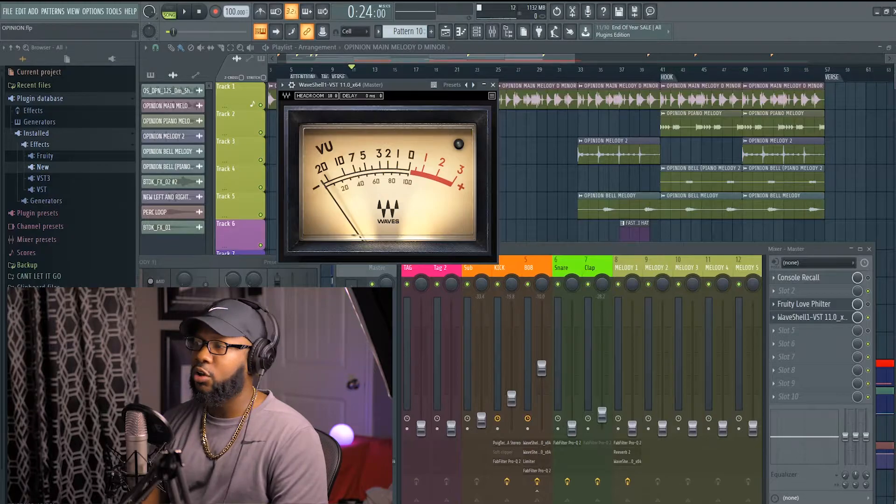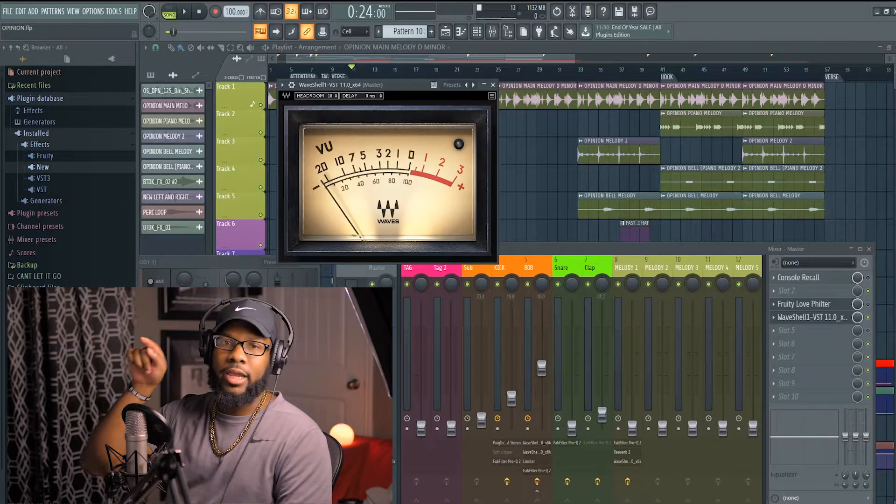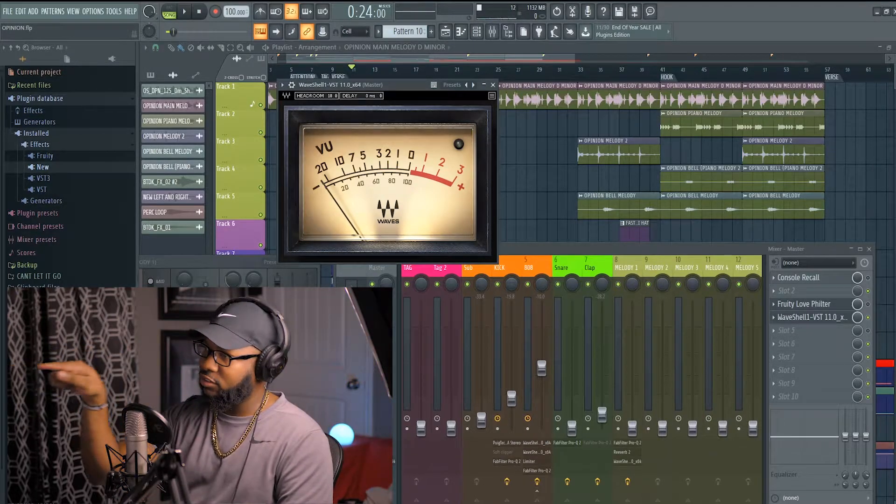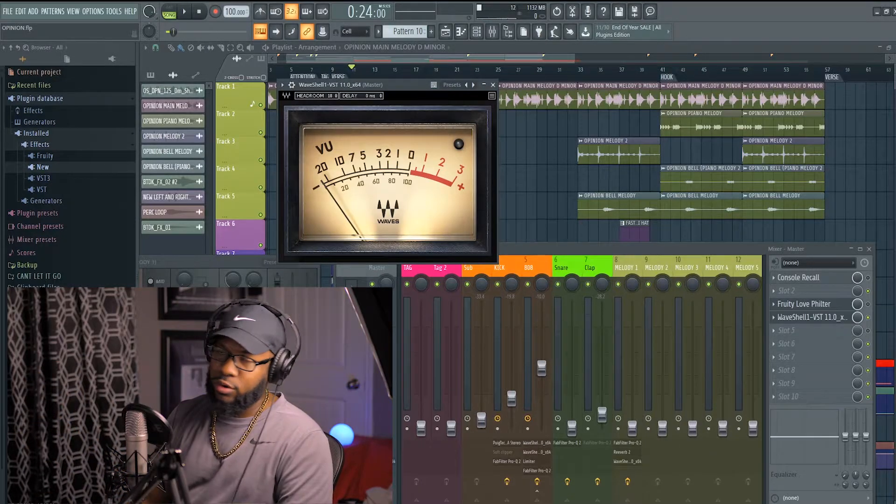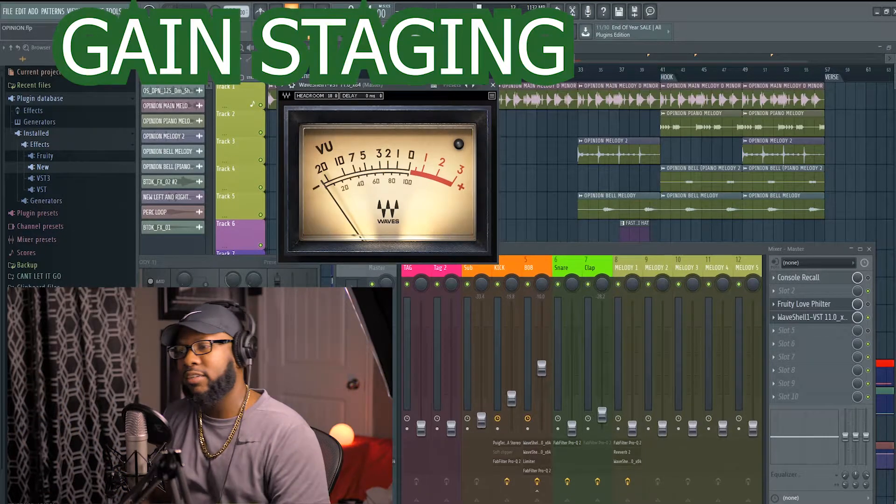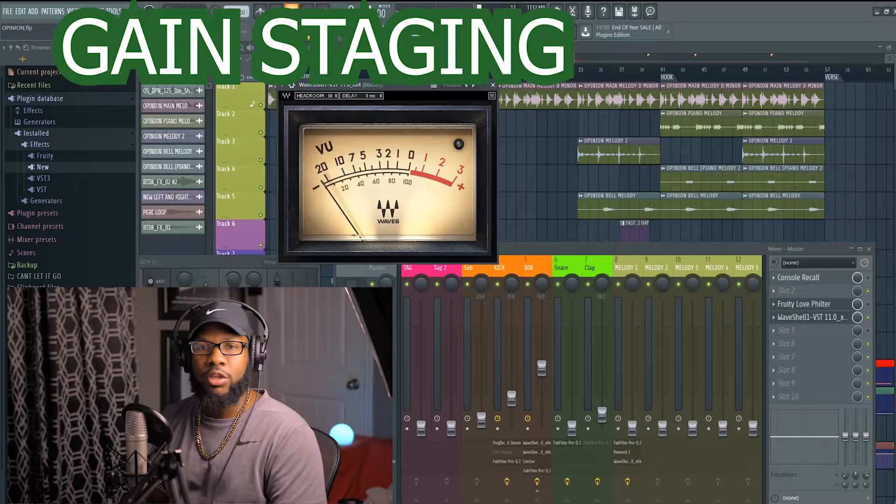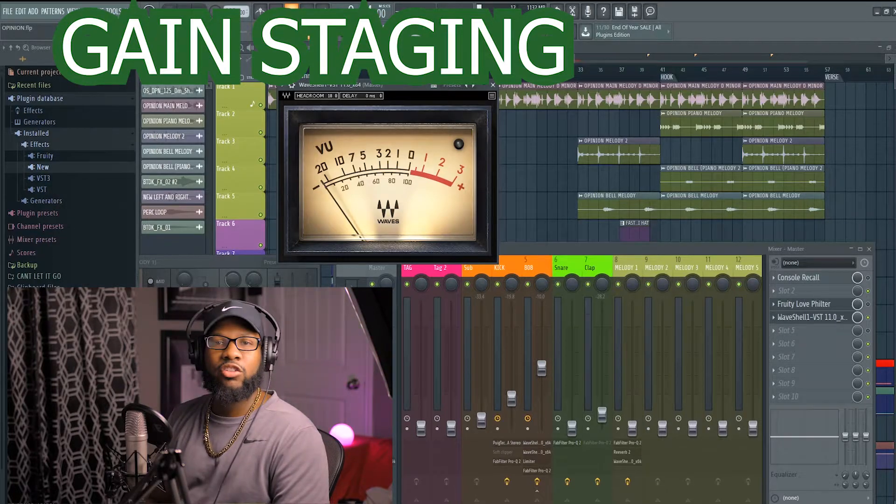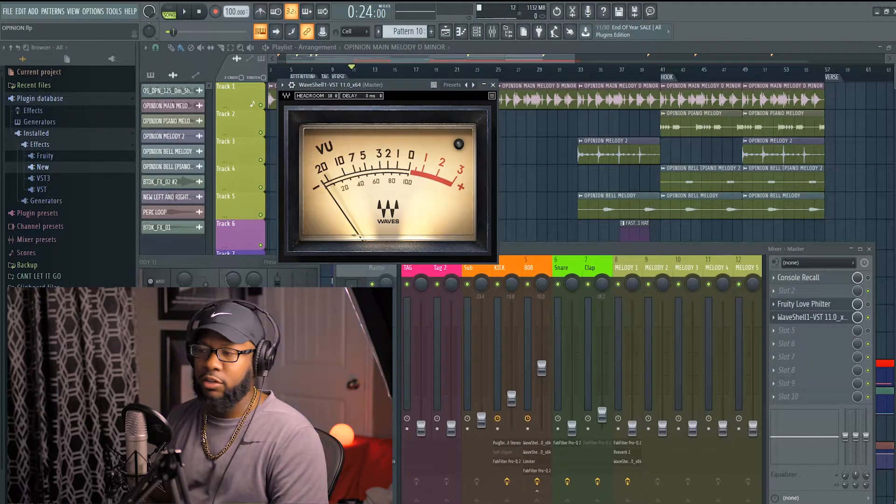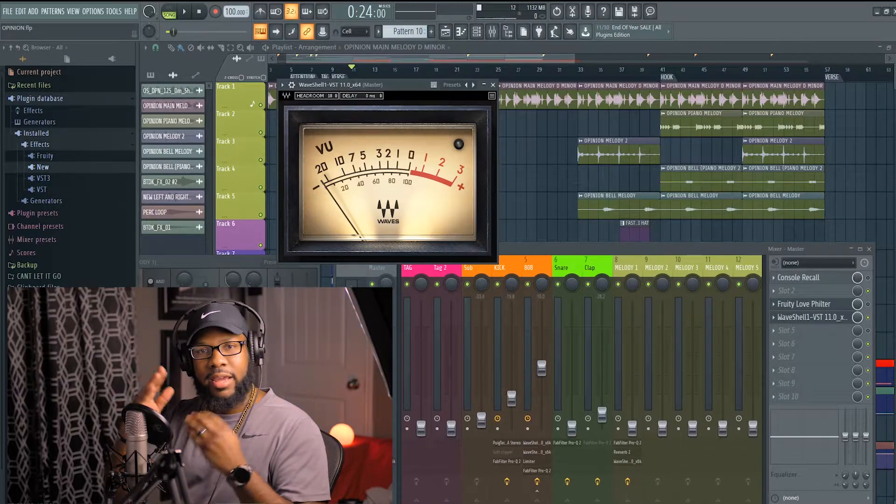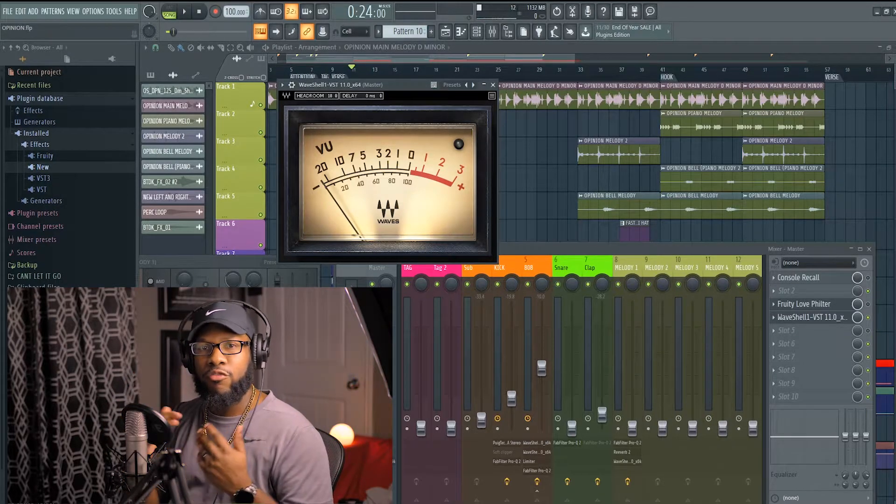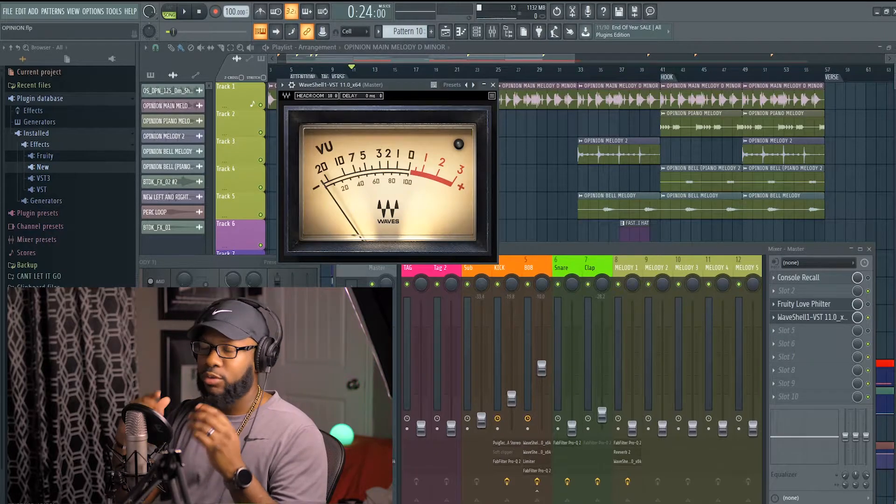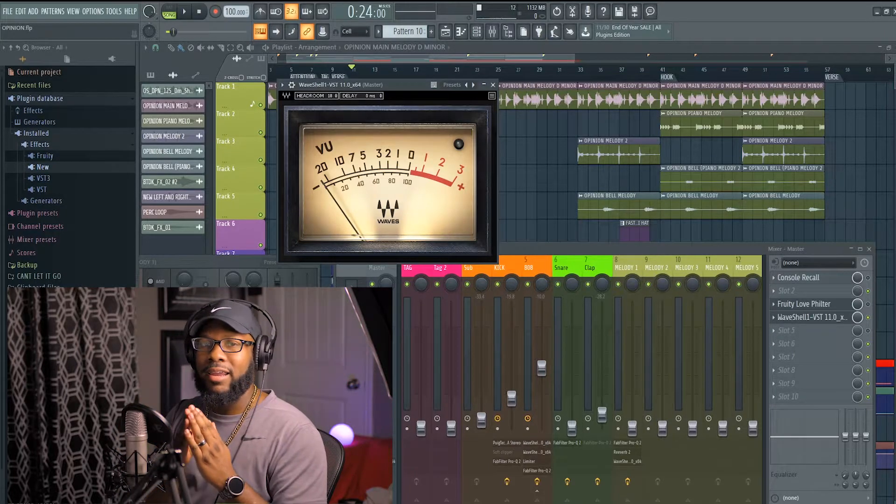That's my visual representation or go-to as far as gain staging. Gain staging is another term we use for making sure your levels are correct, making sure nothing is distorting, making sure everything blends well at the mixing level before it goes to mastering. Gain staging is so important.